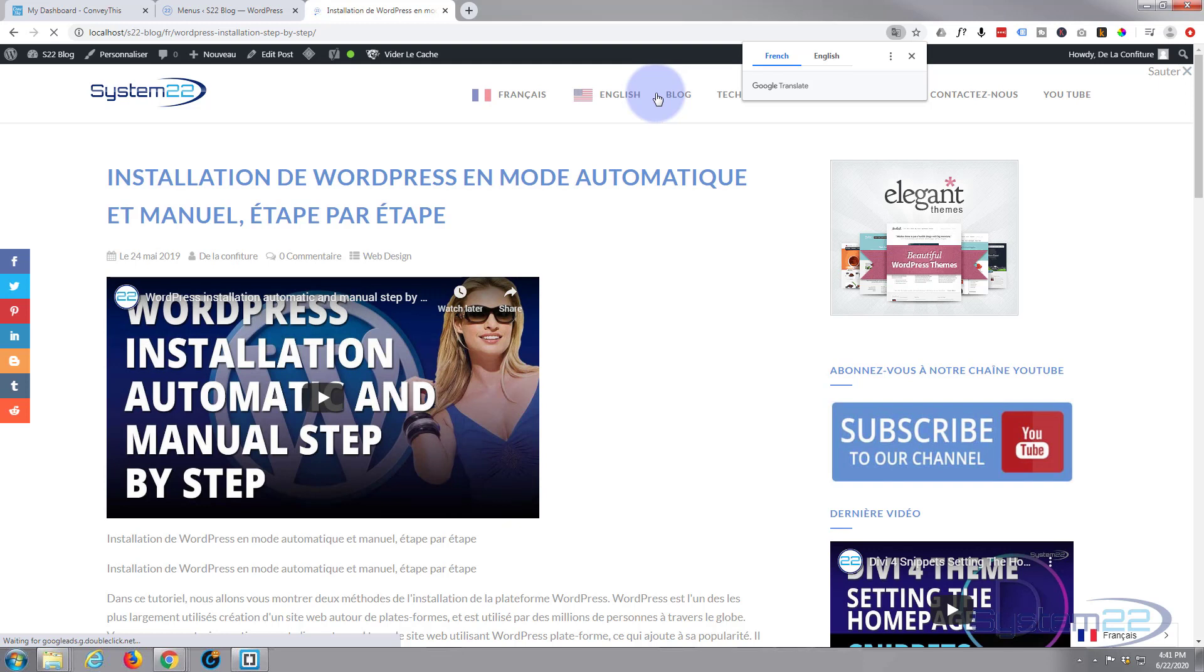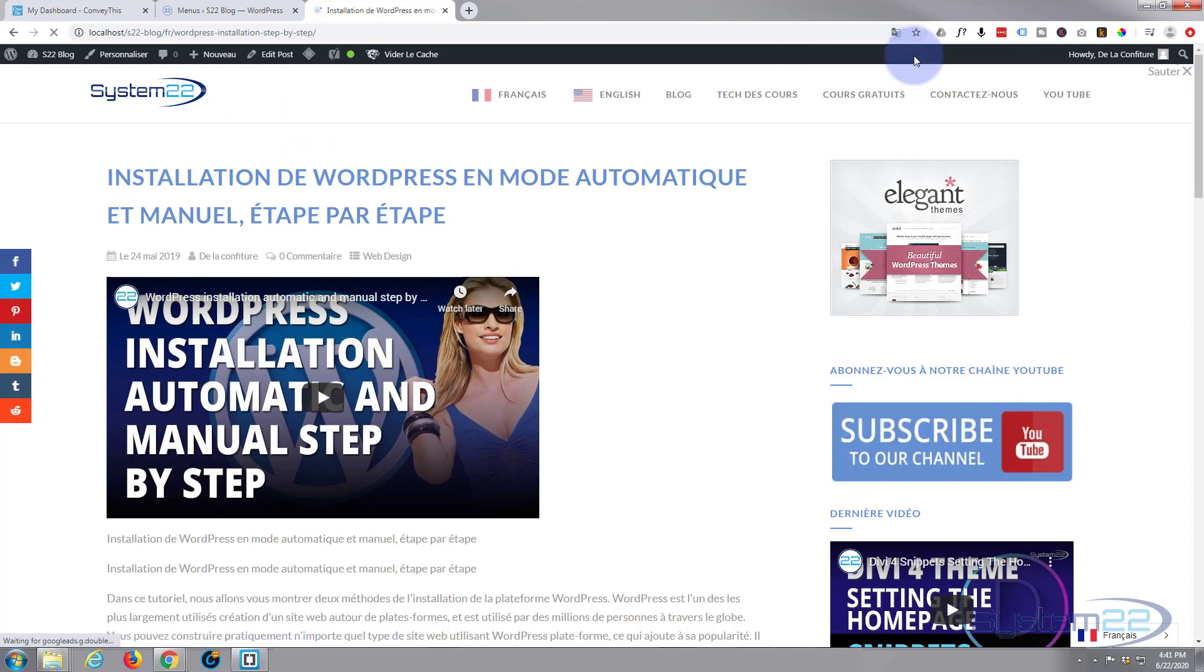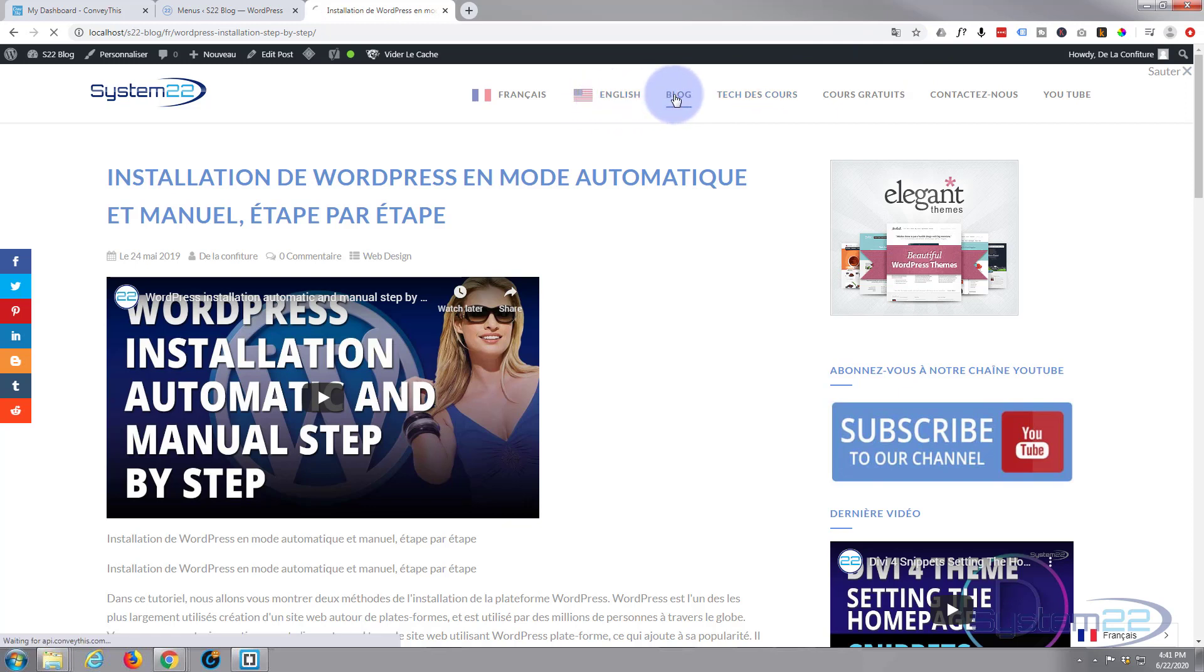And again let's flip it over to French. Installation de WordPress in mode automatic. Fantastic.